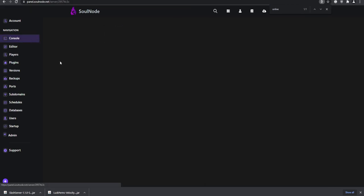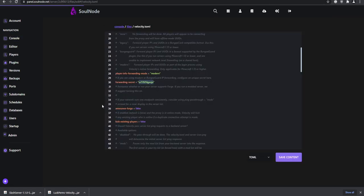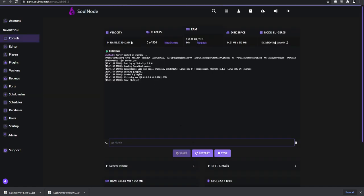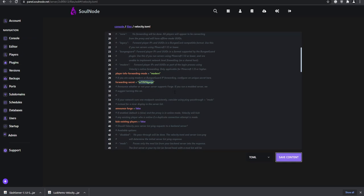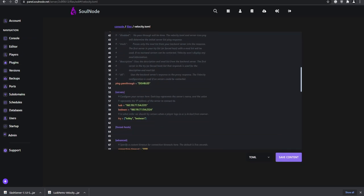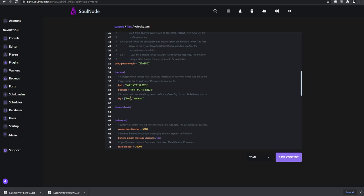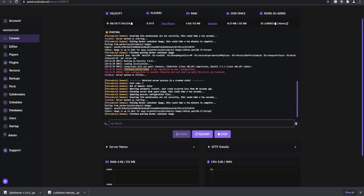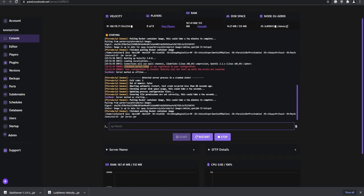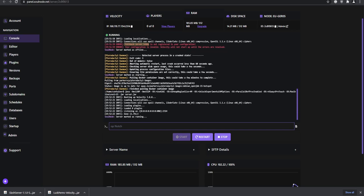Restart all servers — the lobby, bedwars, and the Velocity proxy itself. We got an error: 'fallbacks for lobby is not registered.' That's because I renamed it to 'hub,' so we need to change the try fallback entry to 'hub' as well. Make sure the names match, then start it back up — no more issues.